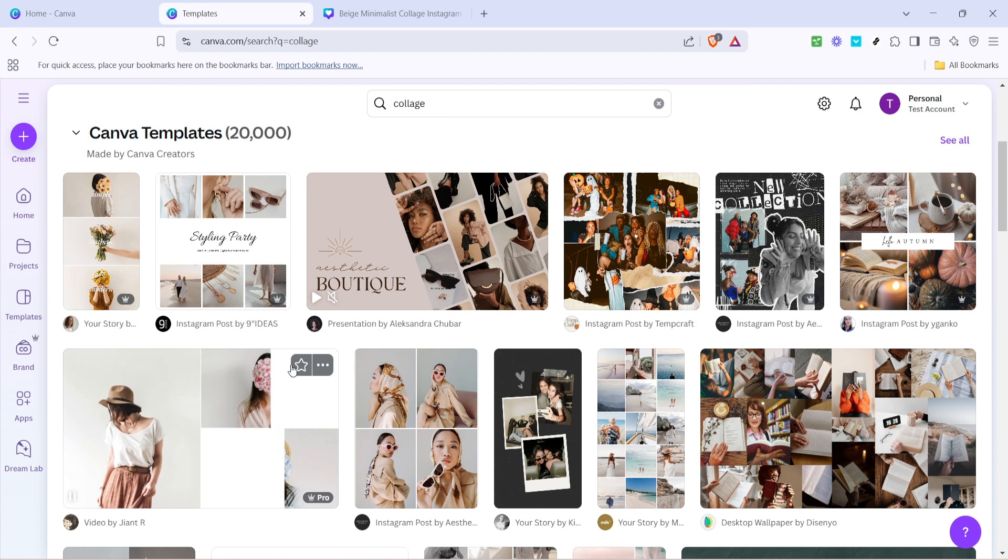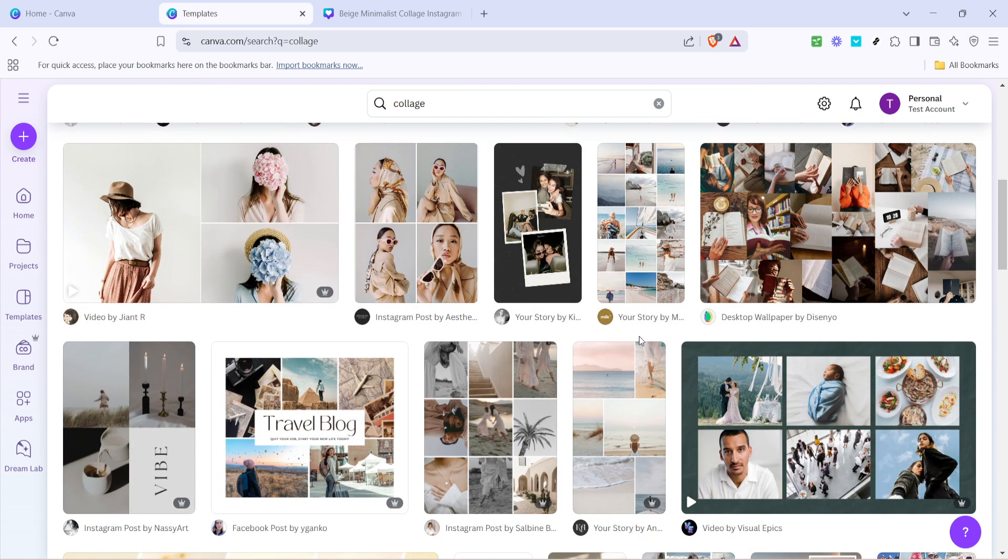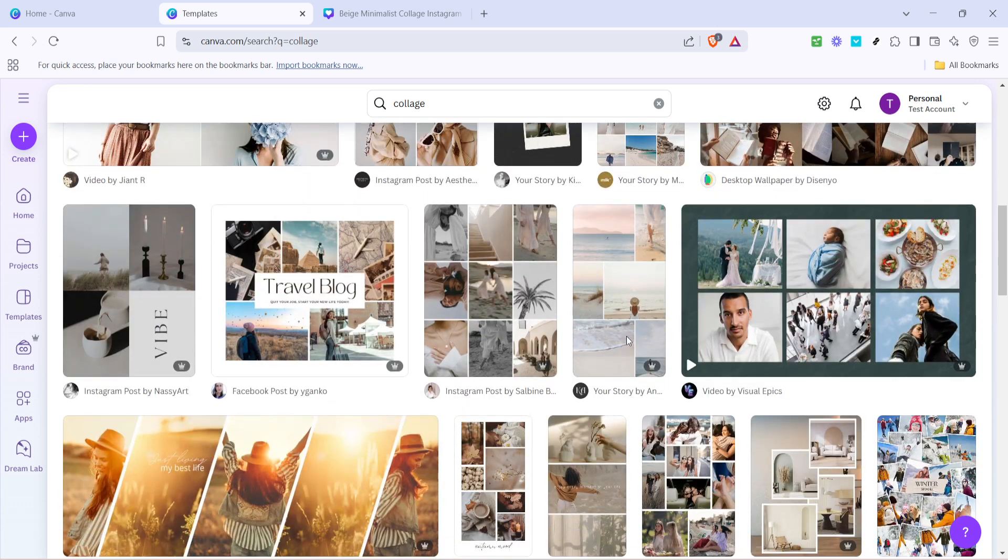Canva offers numerous options ranging from simple grids to more elaborate designs. Take your time to browse through these until you find one that resonates with your vision.